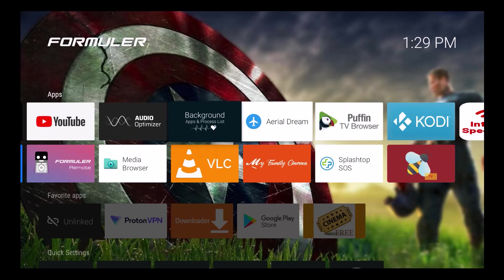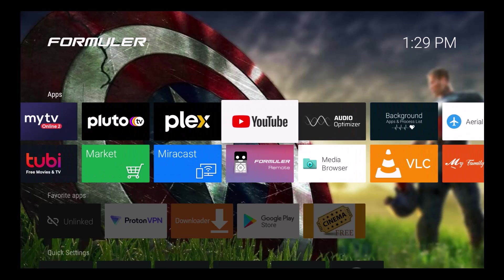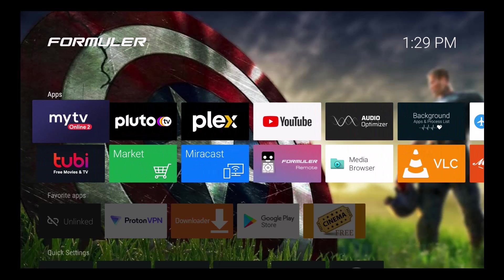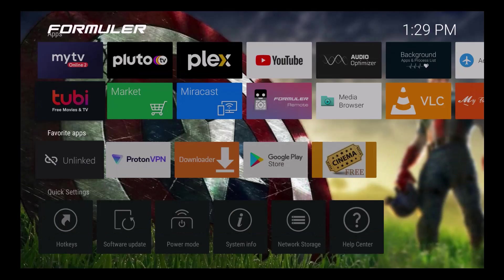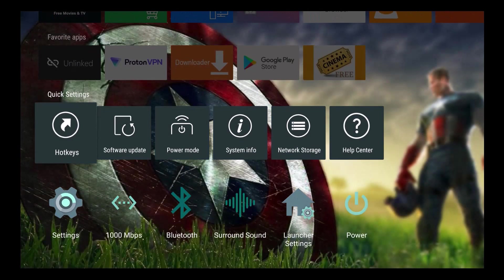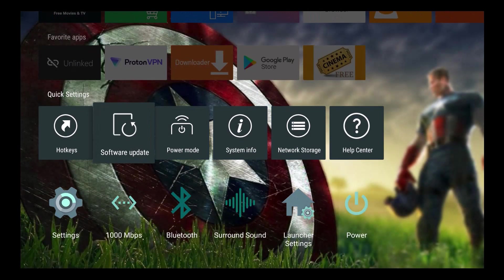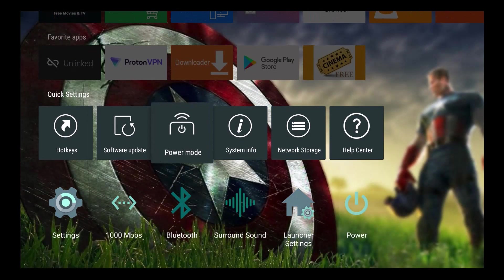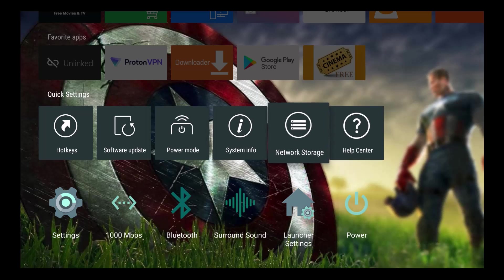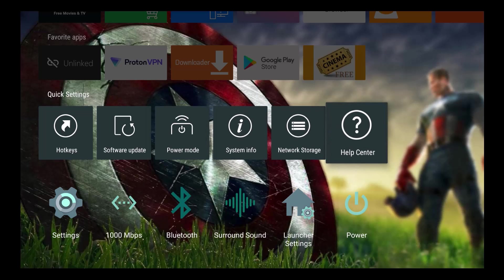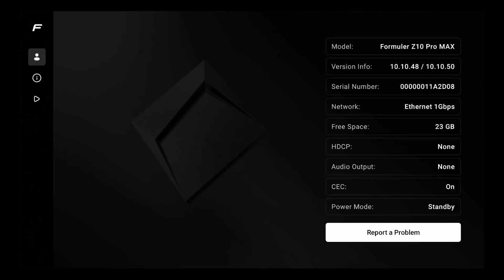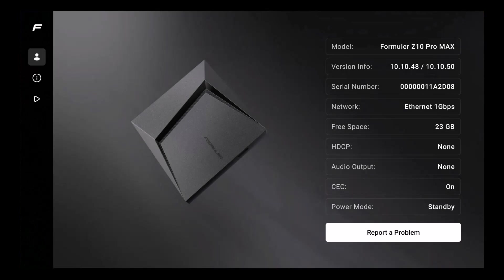So let's take a look at it. As we're on this home page, you can see my background is there. I'm going to go right on down where it says hot keys, software update, power mode, right here to help center with the question mark. Now within a week to two weeks, the Z11s and the other Formulas should be getting the upgrade as well.